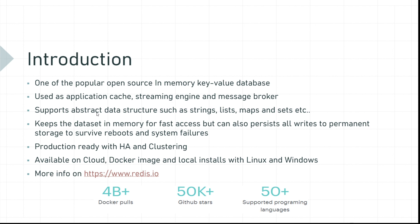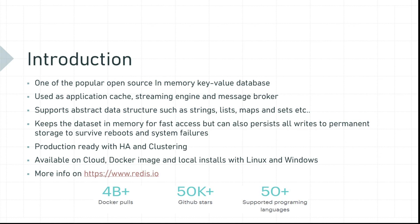Redis is production ready with high availability and clustering. It's available on cloud, Docker image and local installs with Linux and Windows operating systems. So Redis has native support on Linux. However, installing on Windows involves a different process. Most production grade Redis systems are running on Linux.